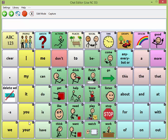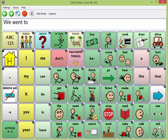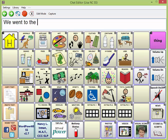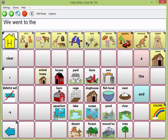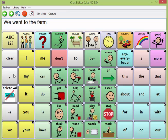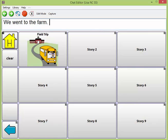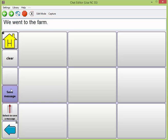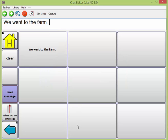So now as the student, maybe I made this sentence: 'We went to the farm.' I can now store that on the first button of my field trip. I'm going to tap 'save message' here. It's going to alert me that I'm going to save text to another button, and it puts that into the button. So let's make another sentence.